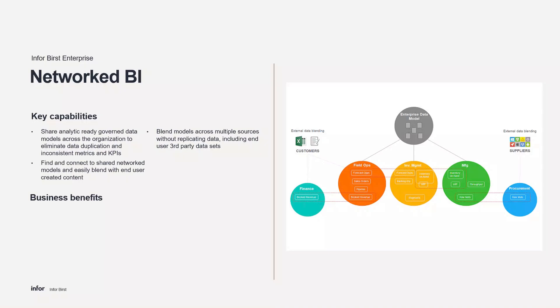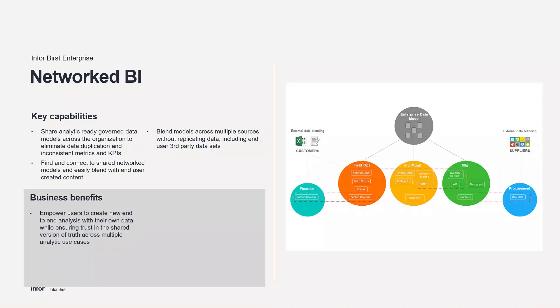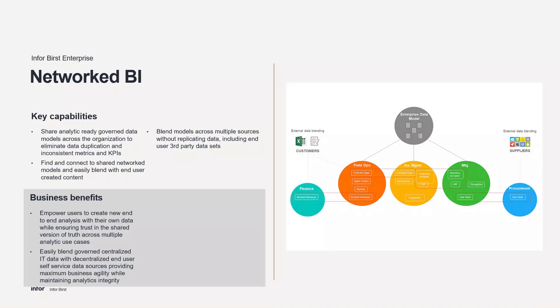The first network of analytics enables your organization to deliver a single view of data trusted by all users, ensure 100% alignment across your enterprise, blend centralized and decentralized data, empower people to collaborate around data, achieve a lower total cost of ownership, and drive higher adoption with lower risk.